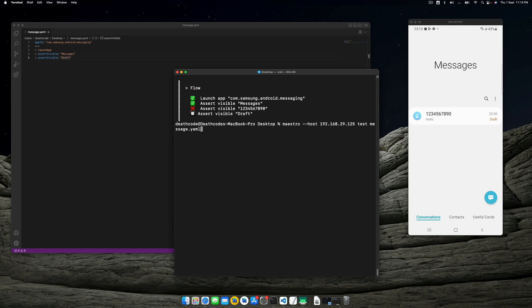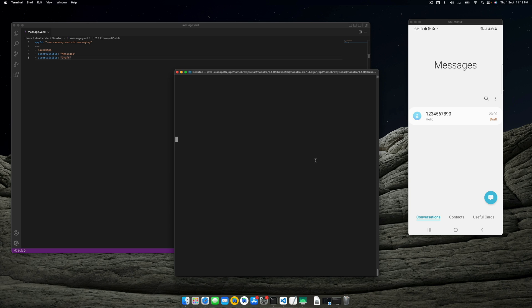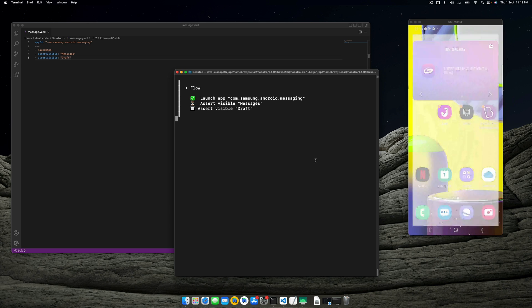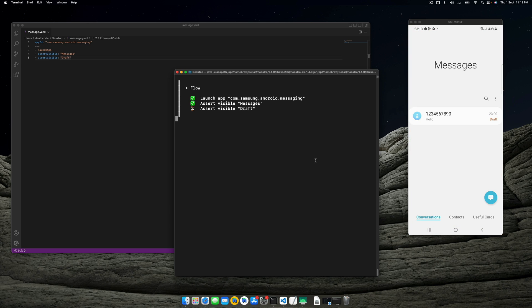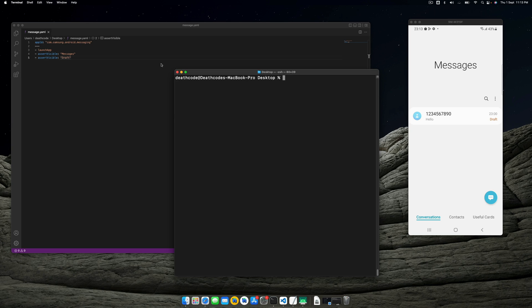Let's just assert visibility of the draft. So draft is visible. I'm not sure why it says that the numbers are not visible. Let's move to a different thing.